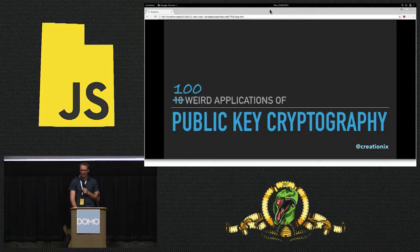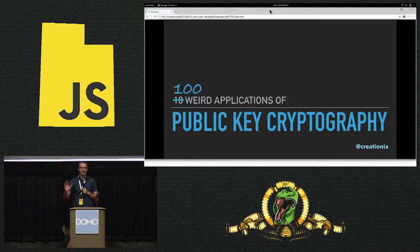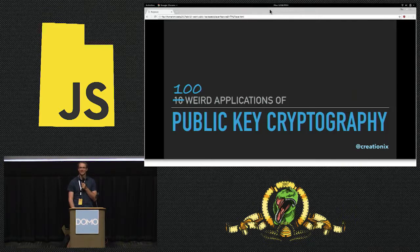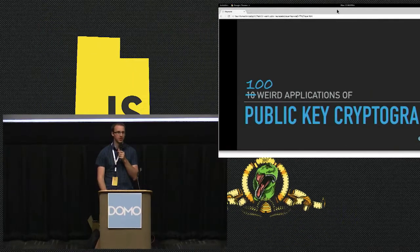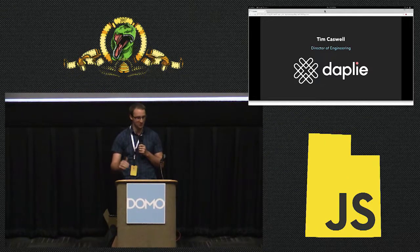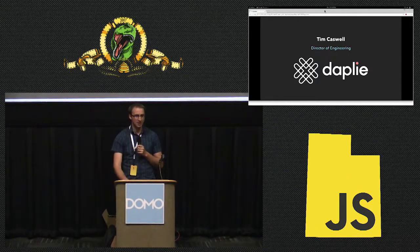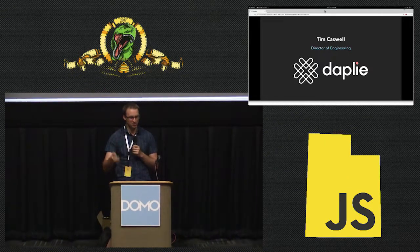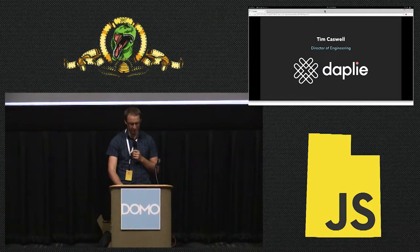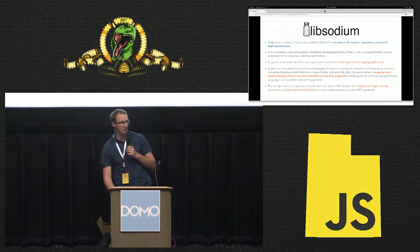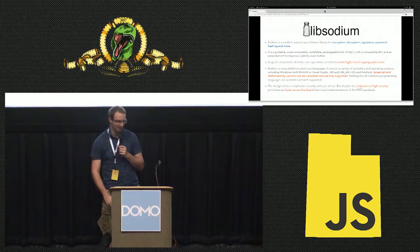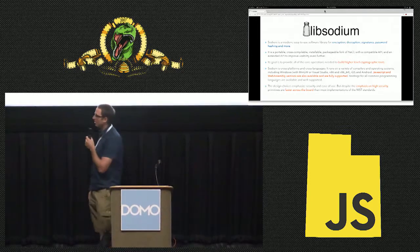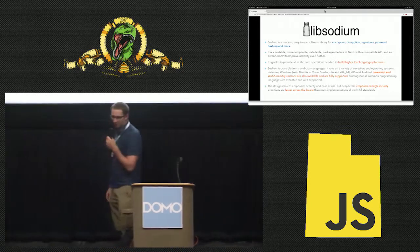All right. Who in here knows what public key cryptography even is? Who thinks they've used it before? Ever heard of this thing called HTTPS? It's required for that. So yeah, as he mentioned, I am at Daplie trying to save the world's data so people can own their own stuff. My job is making it secure and user-friendly, which is really challenging. I've been learning lots of cool stuff. Let me tell you a quick story.